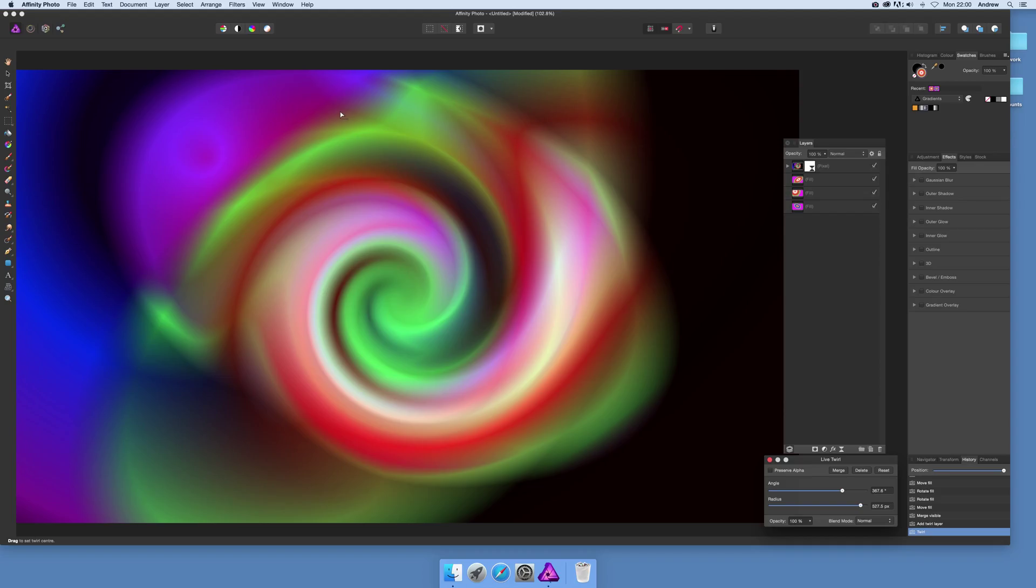In a few minutes you can obviously combine and modify and tweak to your heart's content and create a vast range of different color schemes in Affinity Photo. I hope you found this of interest. Thank you much.